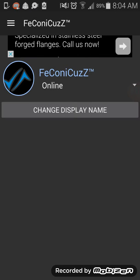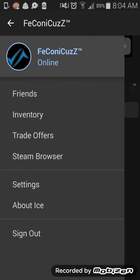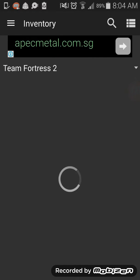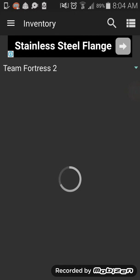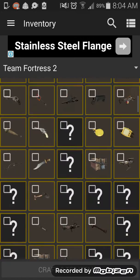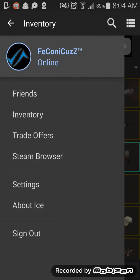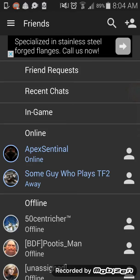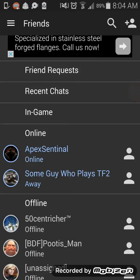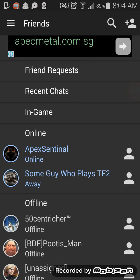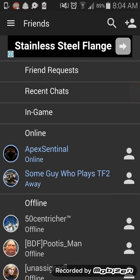You can change your name, view your inventory — all my TF2 stuff is right here. You can also go to your friends list, and this is where you can actually trade with them. You just find someone who's online.